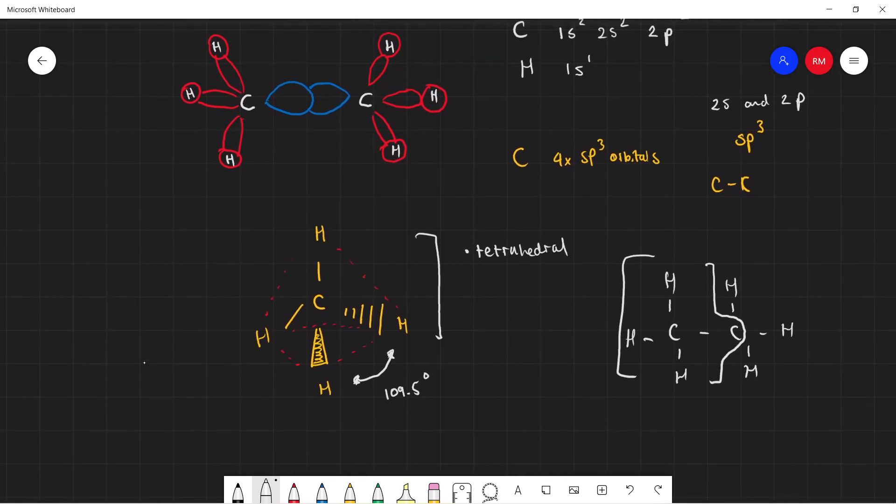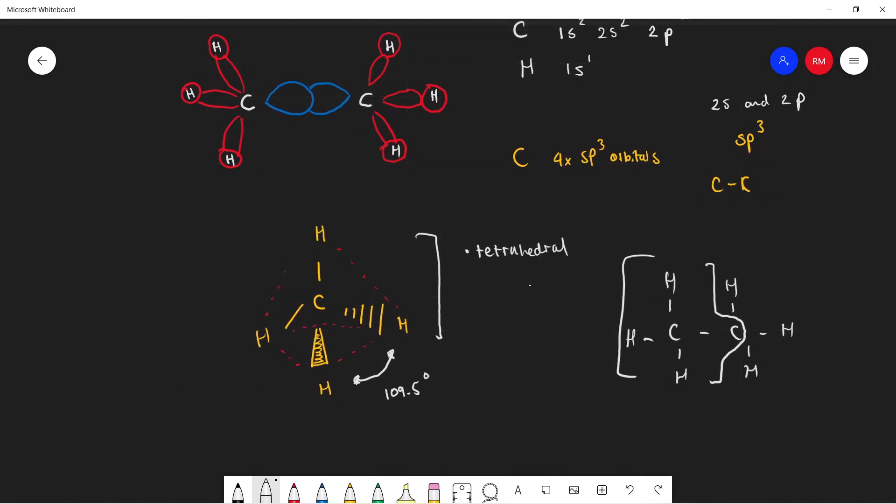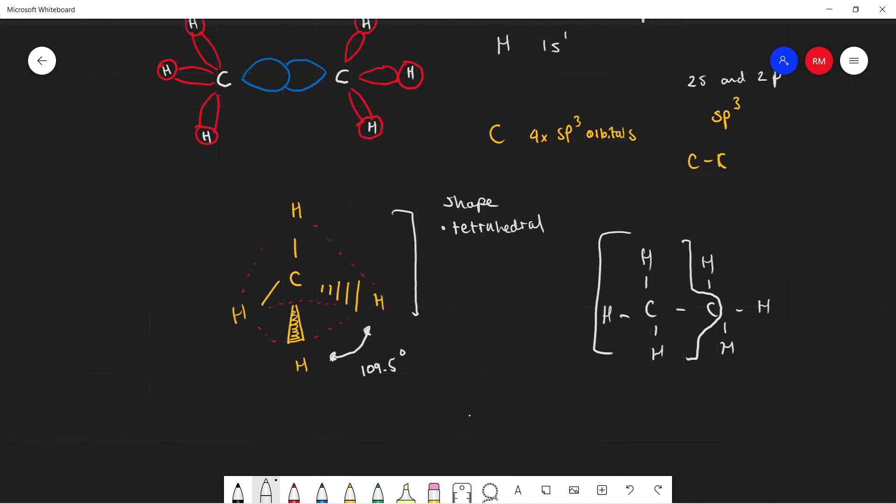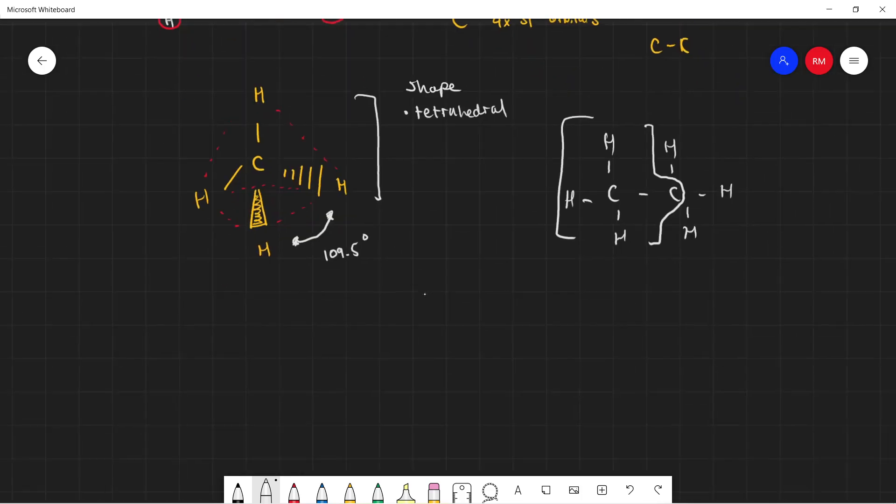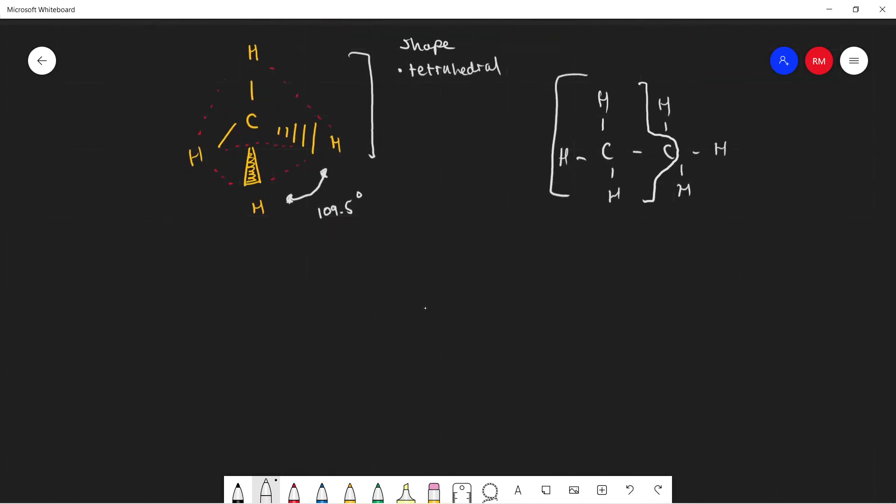So this carbon here exhibits a tetrahedral shape. And in this shape there is a bond angle of 109.5 degrees. So the shape is tetrahedral and the bond angle present is 109.5.